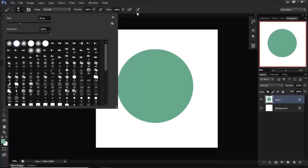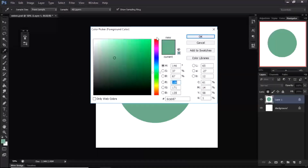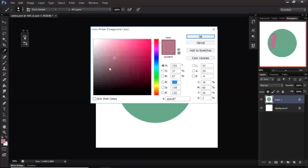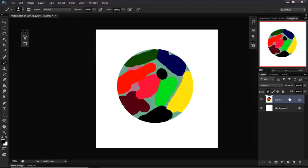I'm going to get a brush tool and define some colors I want to blend. I'll just choose random colors — there's no specific order, you can even close your eyes and pick any. I'll use colors that are very different or similar, it doesn't matter.